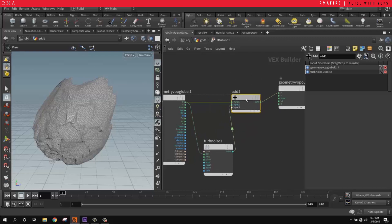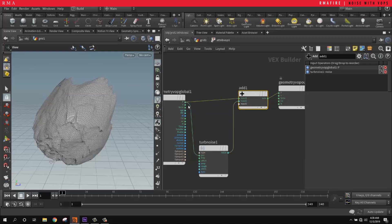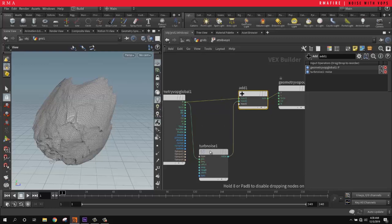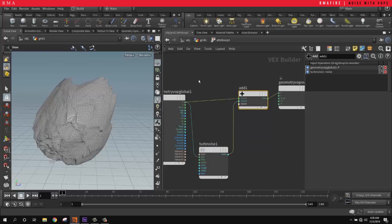So to recap what we just did: we grabbed our position, which is a vector value, and plugged the position into a turbulence. Whatever is happening in that turbulence, we're adding that to our current position. So we have our current position and then we're grabbing the noise and adding it to the current position.